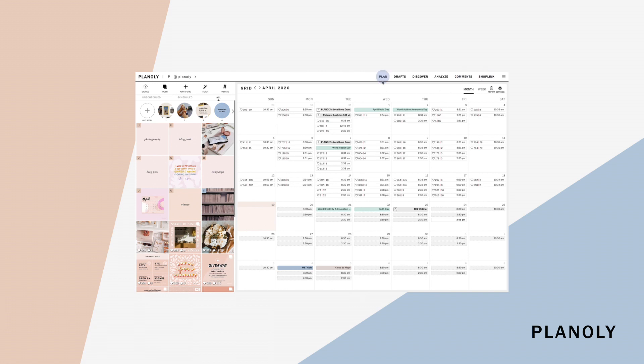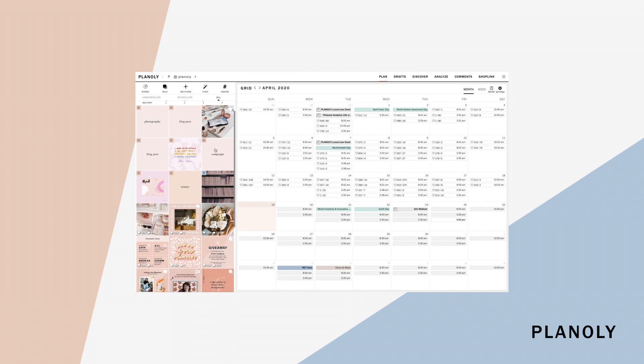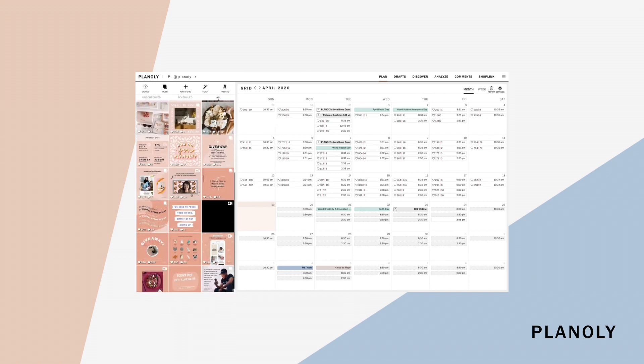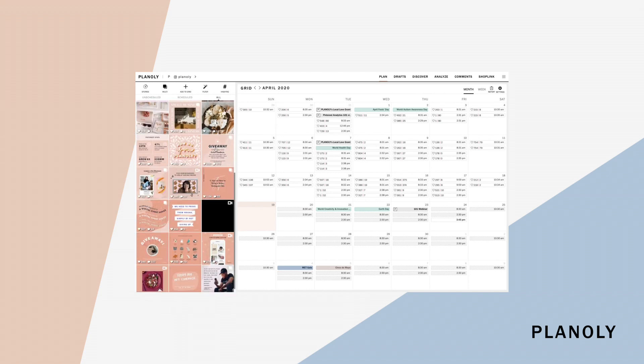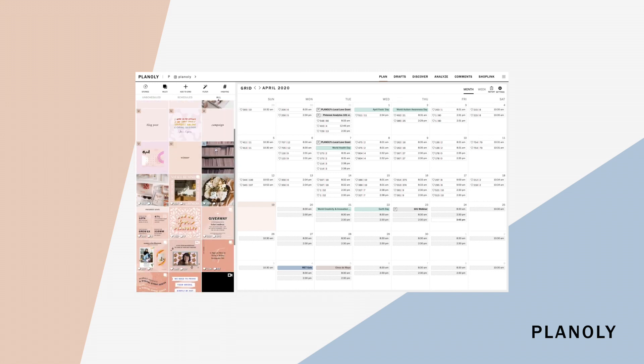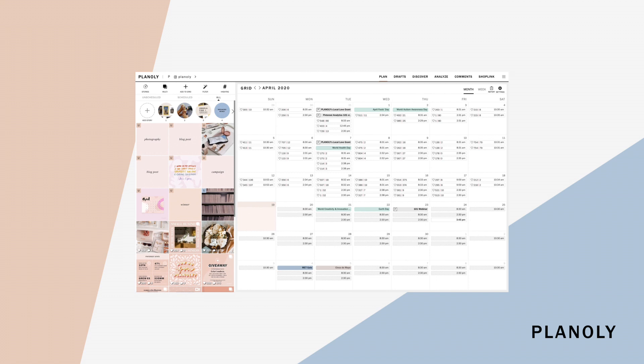Let's start off on the plan view, which will automatically display once you open your Instagram planner. On the left hand side is your grid planner. We pull 18 of your most recent posts from your Instagram grid, that way you can plan right on top of it. Right above your grid planner is your story bar.